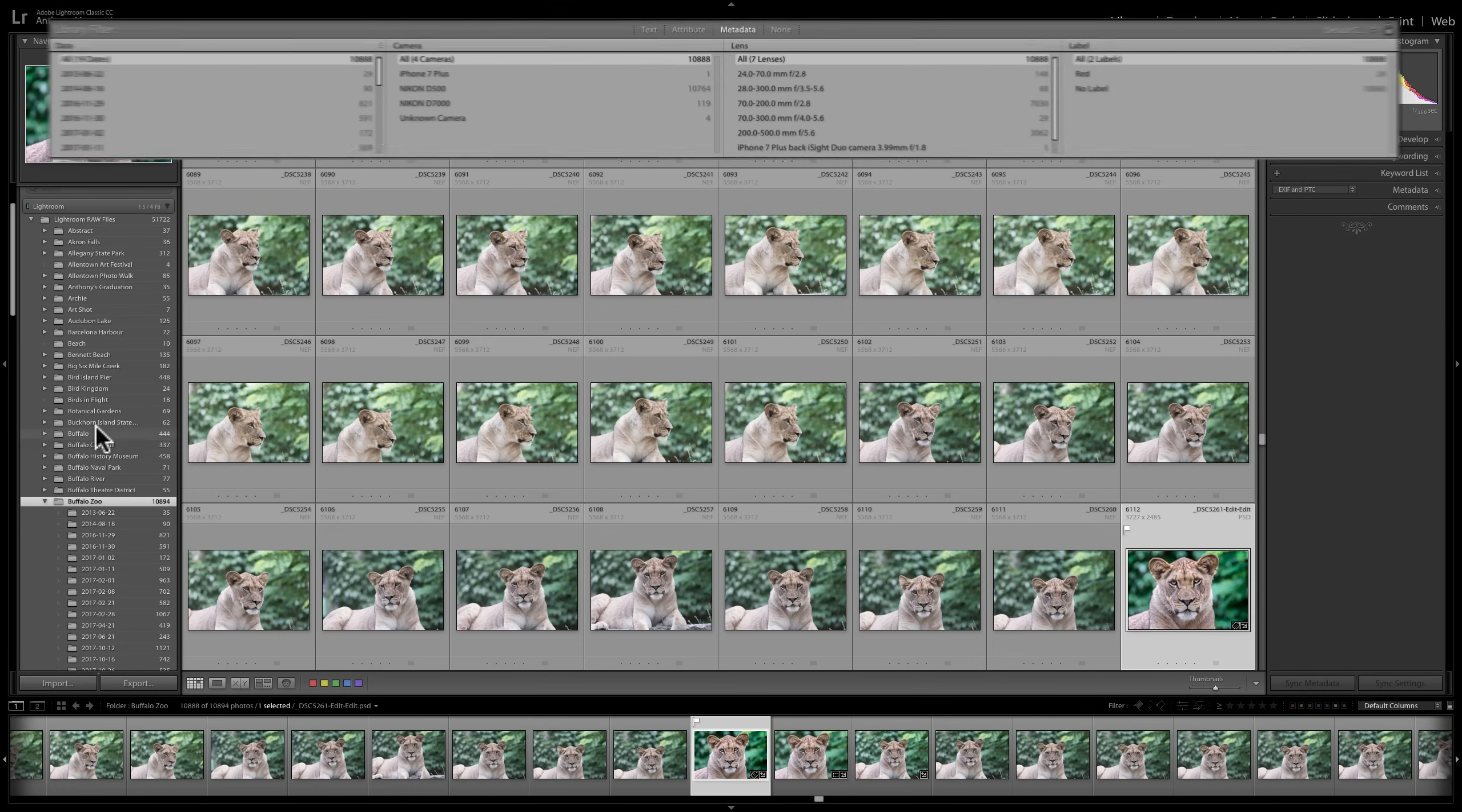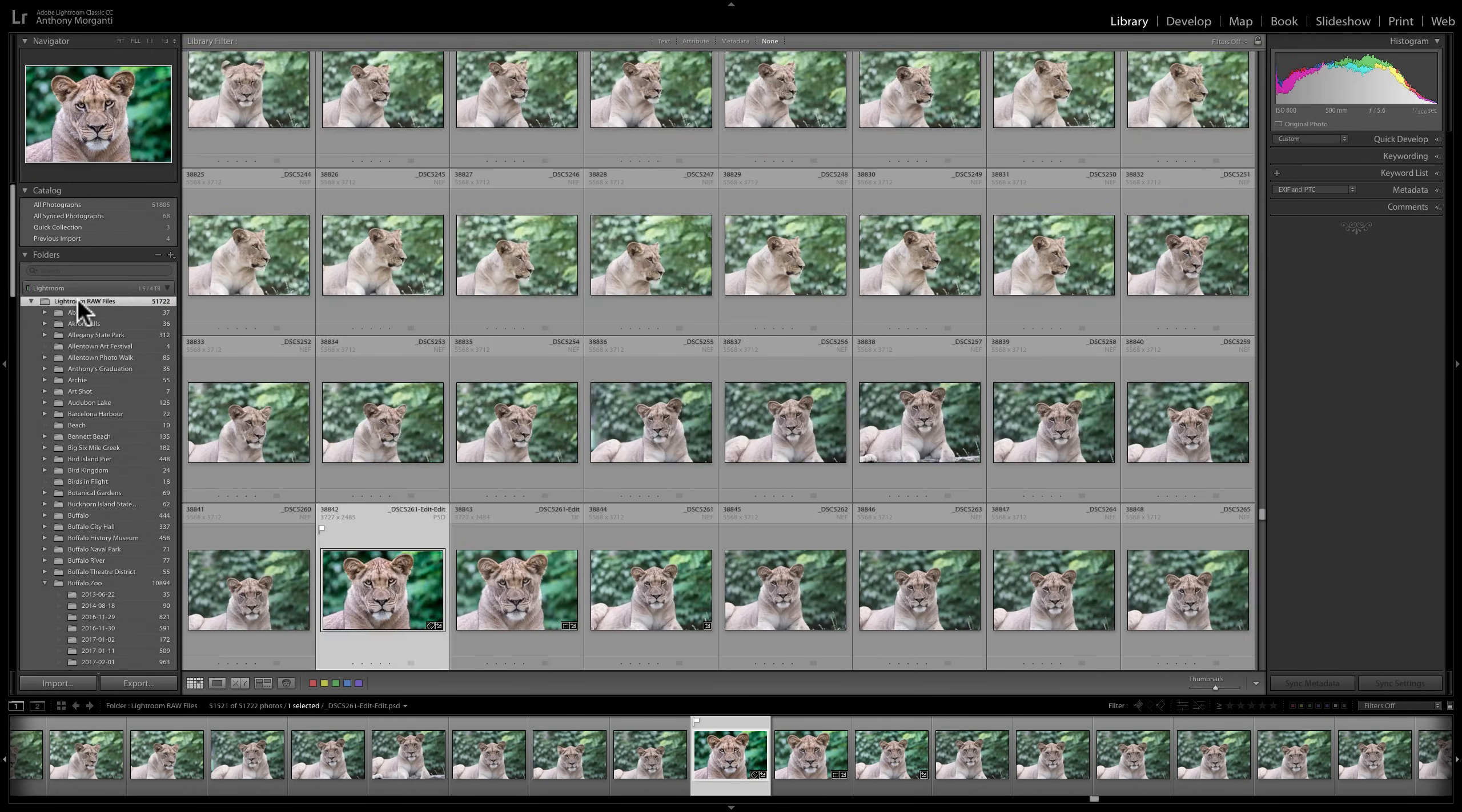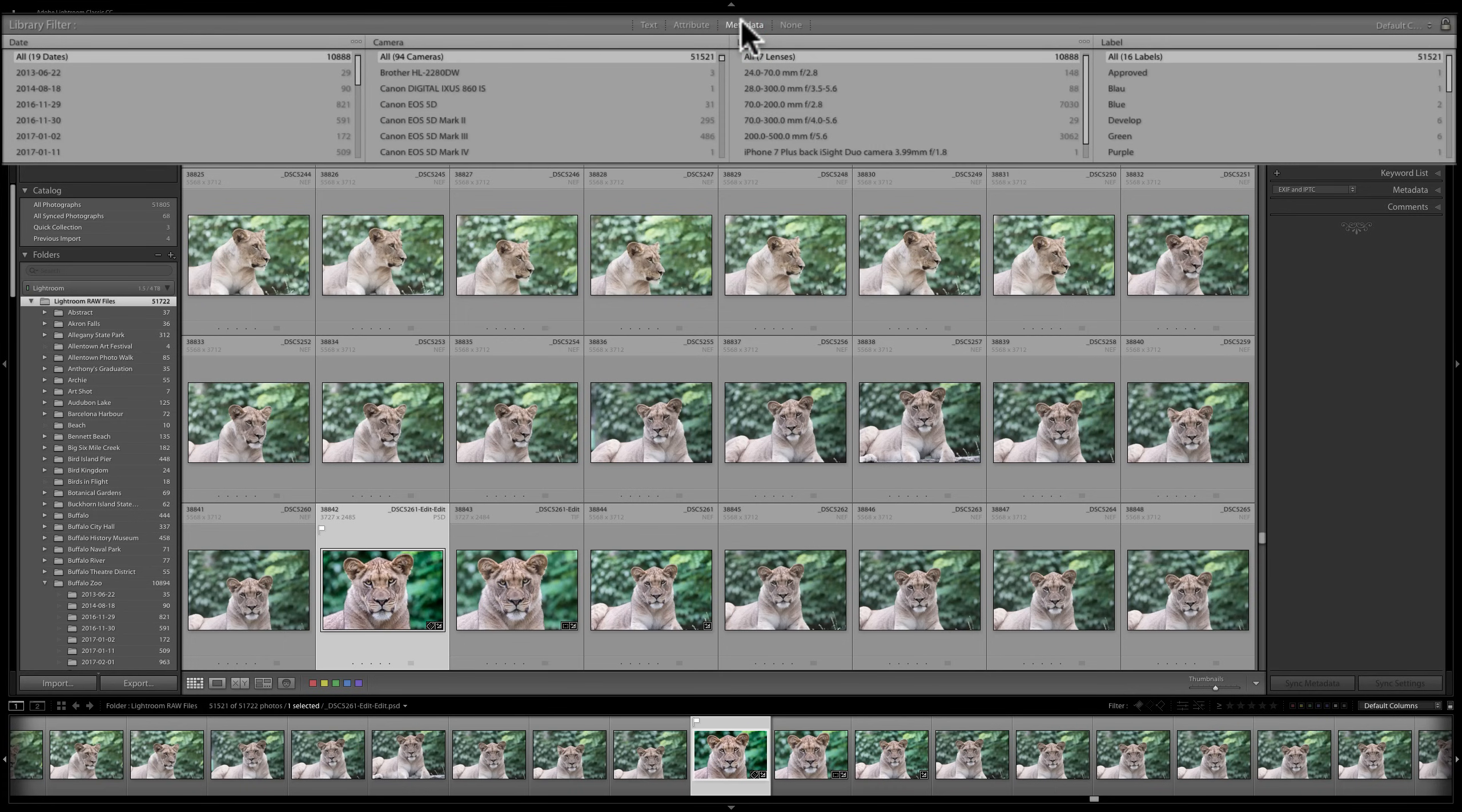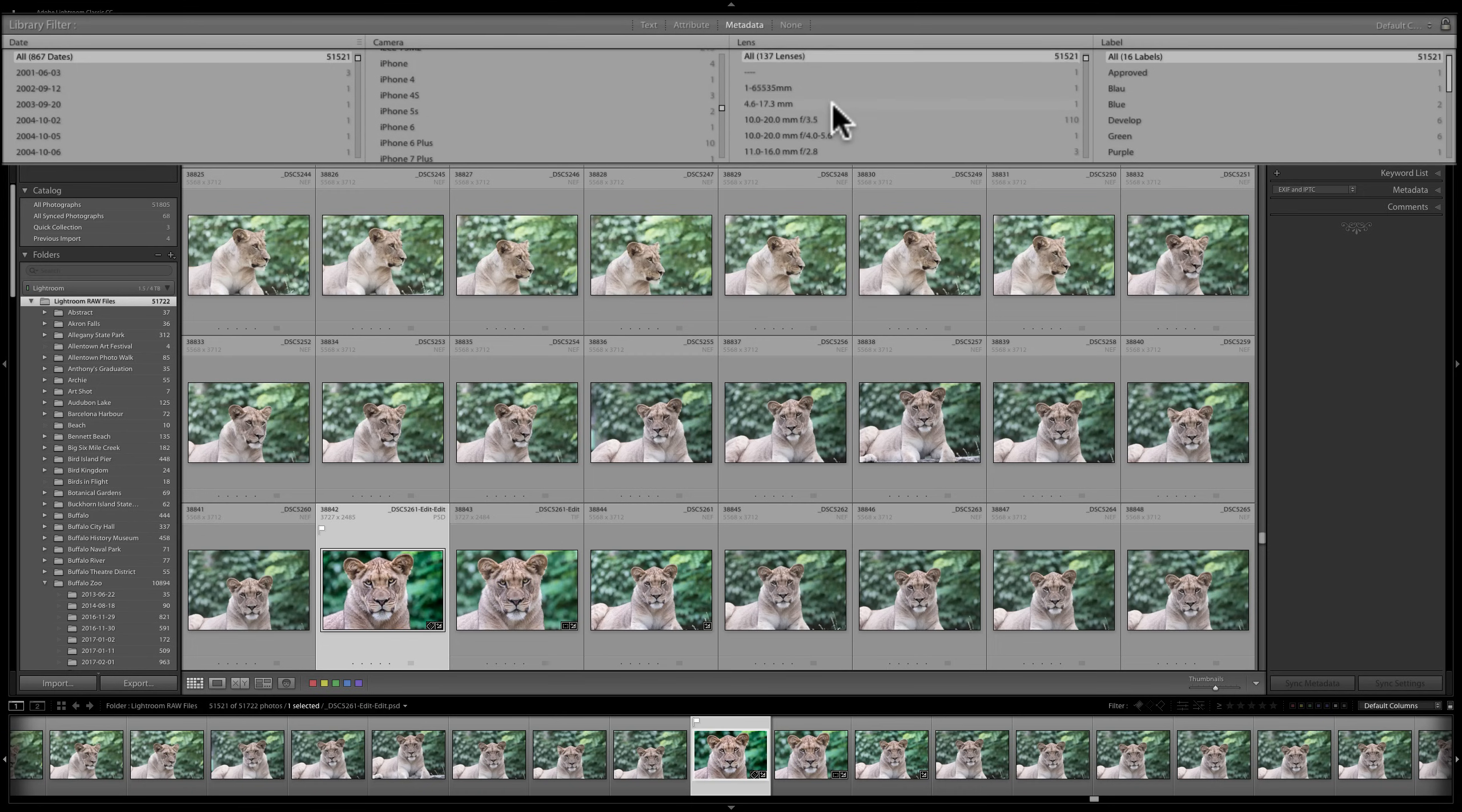Now, you could go back into other parent folders. I could go up here to my main parent folder, which is all my 51,722 images. And I could search metadata for all those. And you could see that there's a lot of different cameras used, lots of different lenses used, and so on.